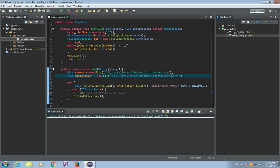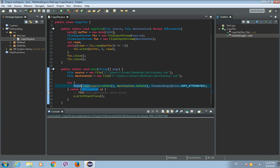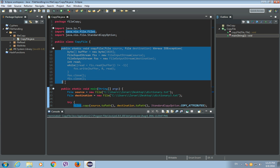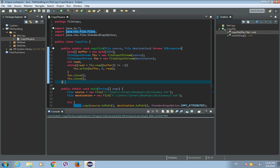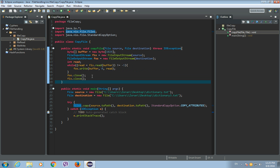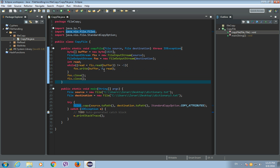So, you can use this built-in method called copy from the files class, or you can write your own method, just one like this, or something different. And that's it, well, thanks for watching, guys, and see you in the next tutorial, bye.